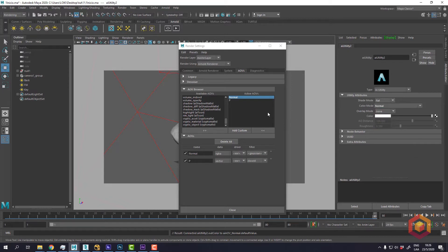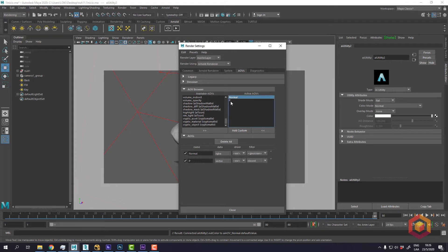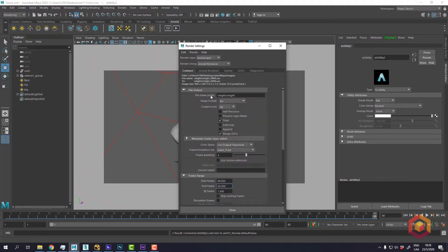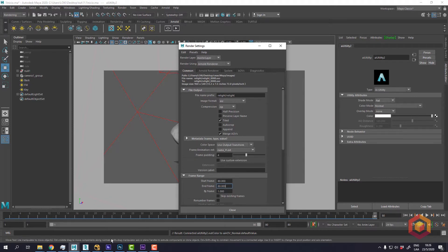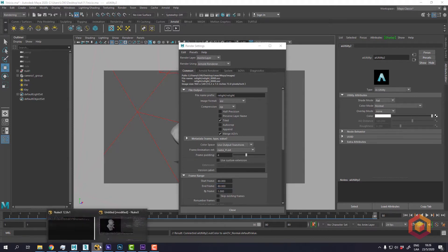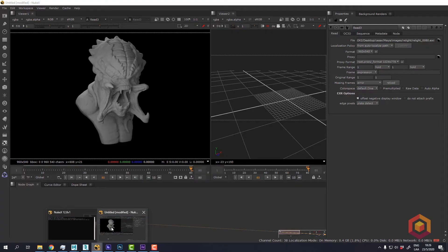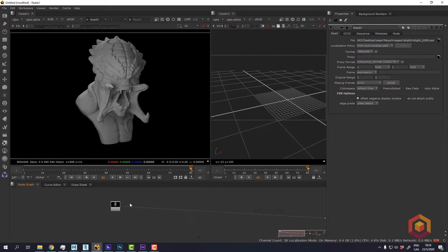Now that I have set up these two passes, I can render an EXR in floating point. I already rendered that render and I have it here.